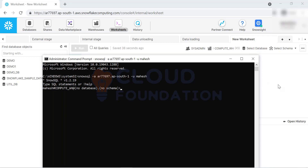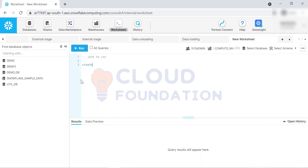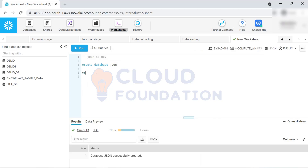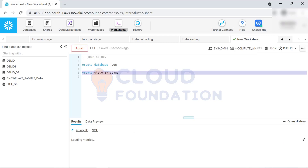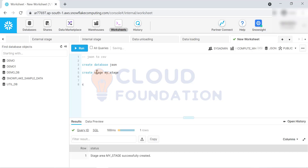We'll create one database for this JSON exercise. We also need one stage to ingest data - create stage my_stage. Today we don't require any table; we'll just process the data from the stage. We'll read and transform the data from the stage, and tomorrow we'll load the data into a table.